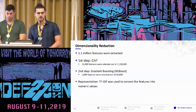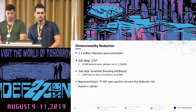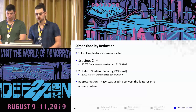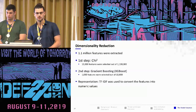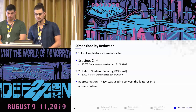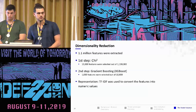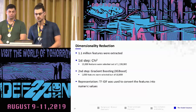For dimensionality reduction: using the extraction method described, we ended up with 1.1 million features, which we had to reduce. We used chi-square to reduce to 10K features, and in a second step used gradient boosting to reduce from 10K to 1K. Then we represented the features as numerical values using TF-IDF.